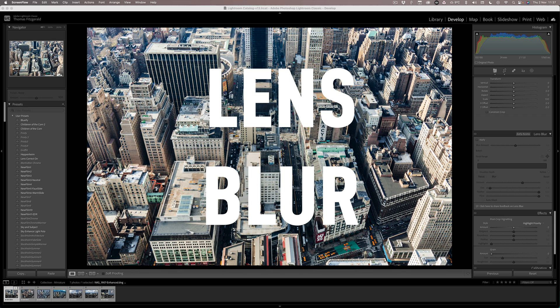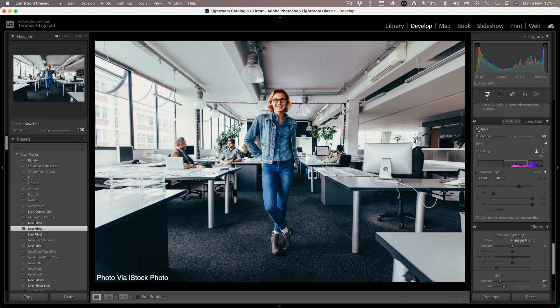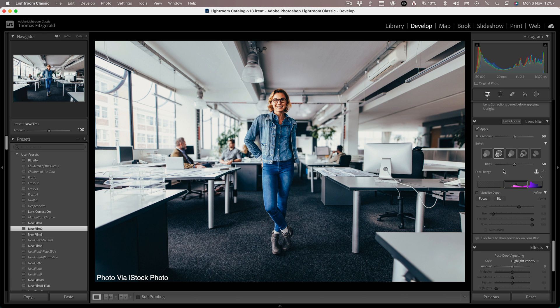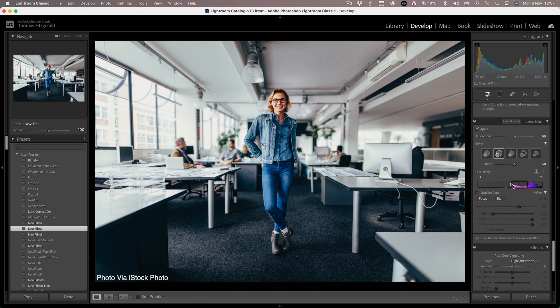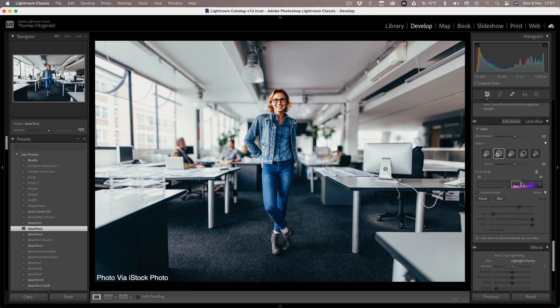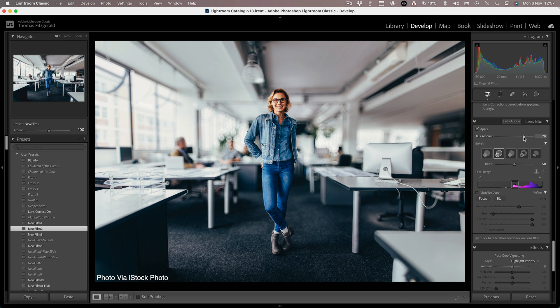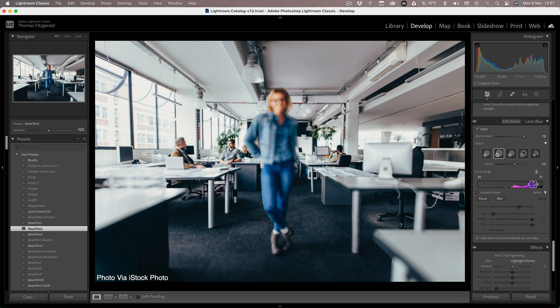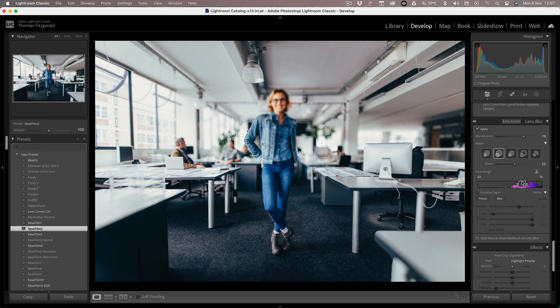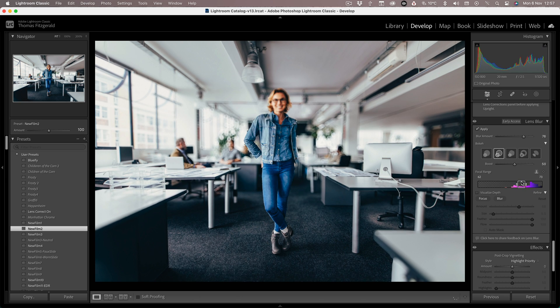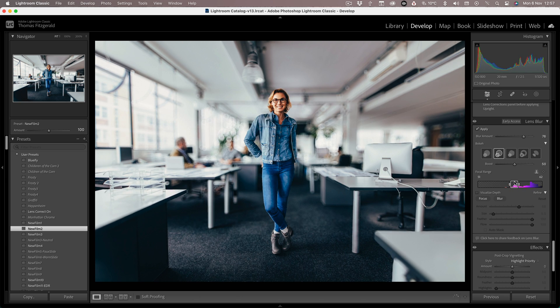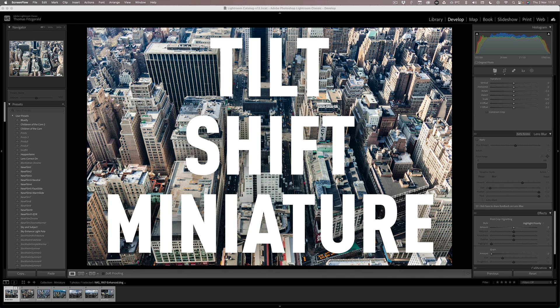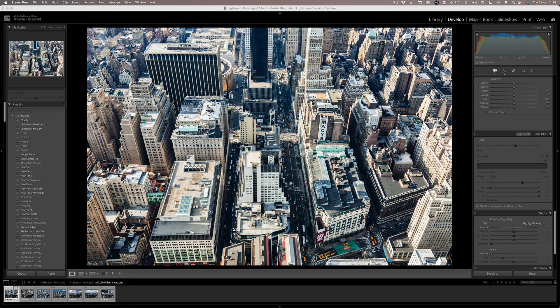The lens blur feature uses AI to create a depth map and then blurs the image. It's handy for things like portrait shots where you might have too much depth of field and you want to blow out the background. But there's another cool trick you can do with this, and that is to recreate the faux tilt-shift miniature effect that was popular a few years ago.